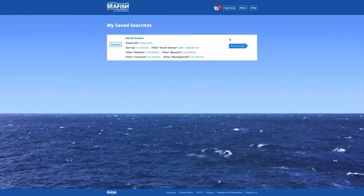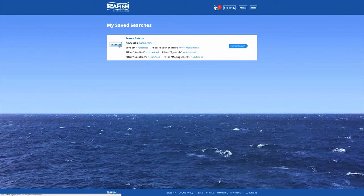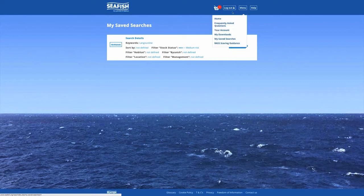To view your search, click on the blue Run Search Again button. You can also remove your search. To regain access to the search feature, go to the Menu button and click on Home in the list.